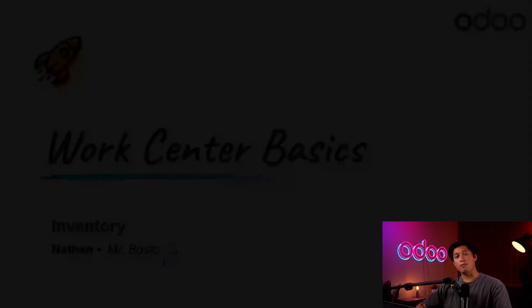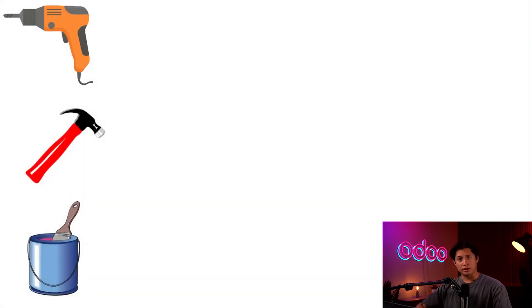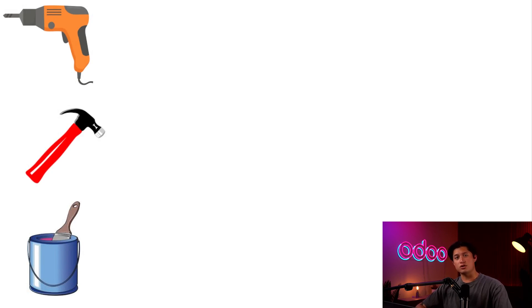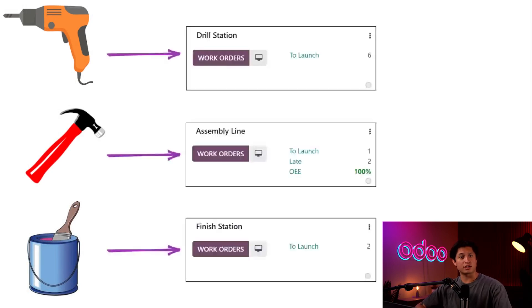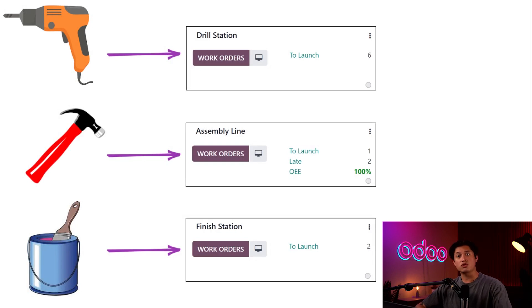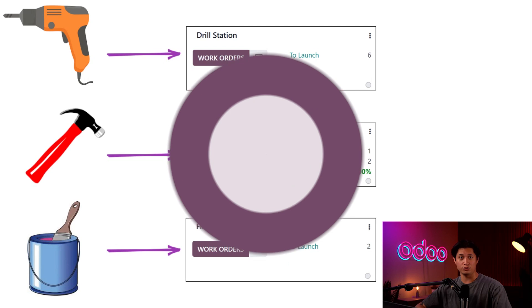You see, manufacturing complicated products often requires processing a variety of different operations. These operations are often so different that it just doesn't make sense to process them at a single location. Using the WorkCenters feature, we can set up specialized locations configured with the equipment needed to produce our products. So let's jump in now to see how the WorkCenter function works in Odoo.